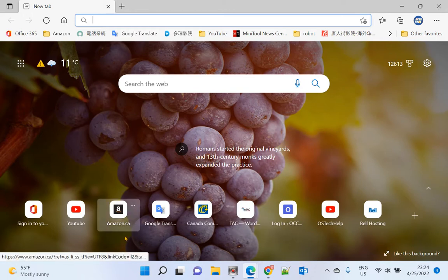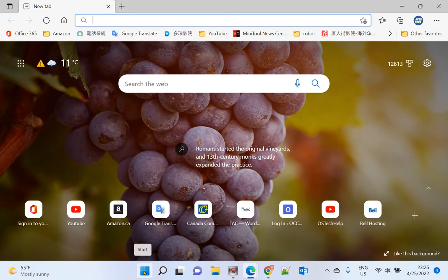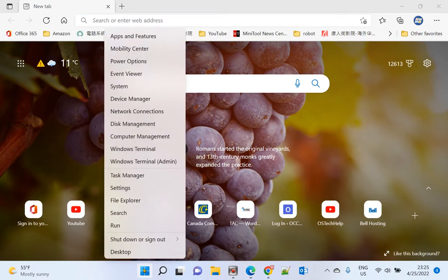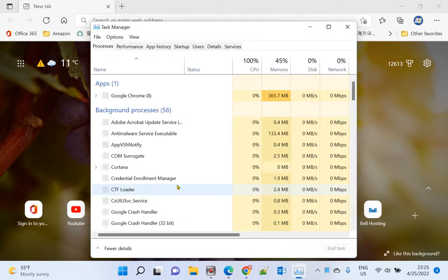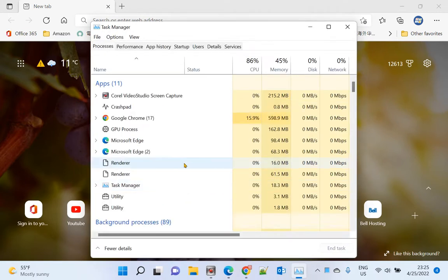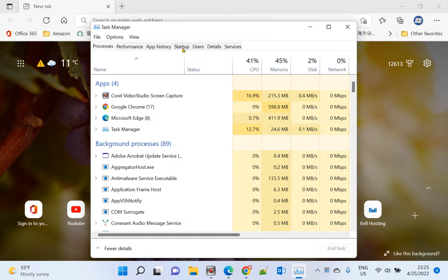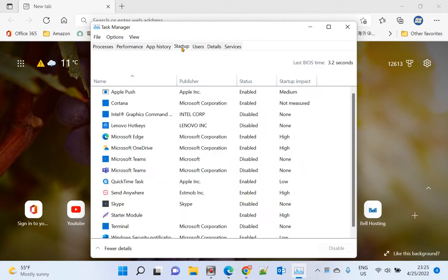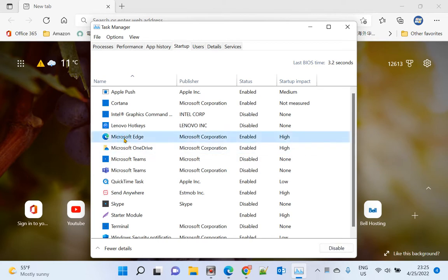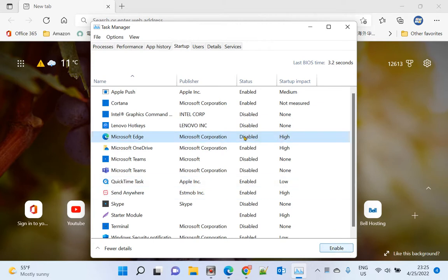The first step is to go to Start, right-click, then open Task Manager. You'll find the Startup tabs, and then you'll find Microsoft Edge. Right now it's enabled. You just disable it, make sure it's disabled.